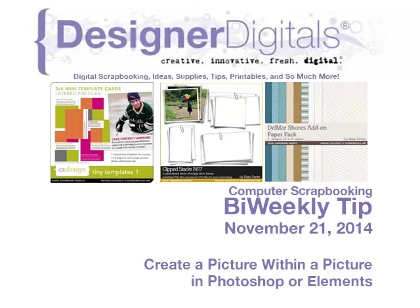Welcome to Designer Digital's Bi-Weekly Tip, November 21, 2014. This week, create a picture within a picture in Photoshop or Elements.